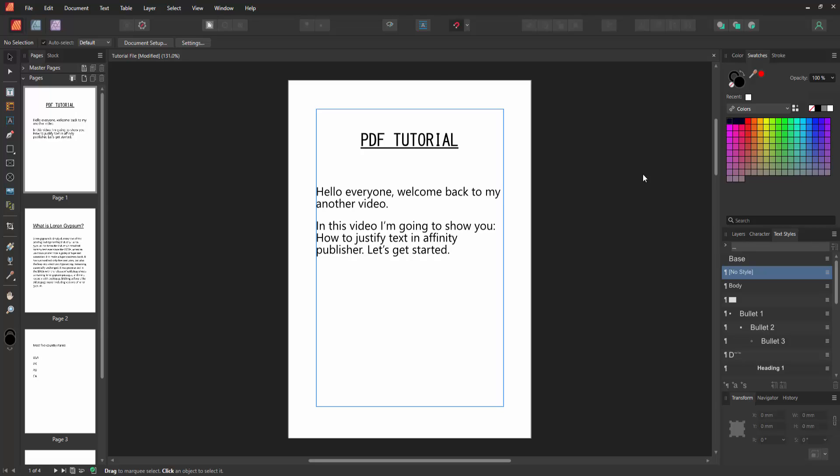Assalamualaikum, hello friends, how are you? Welcome back to another video. In this video, I am going to show you how to justify text in Affinity Publisher.